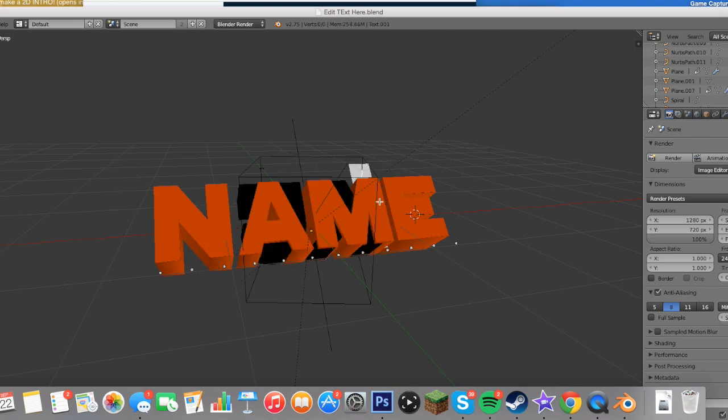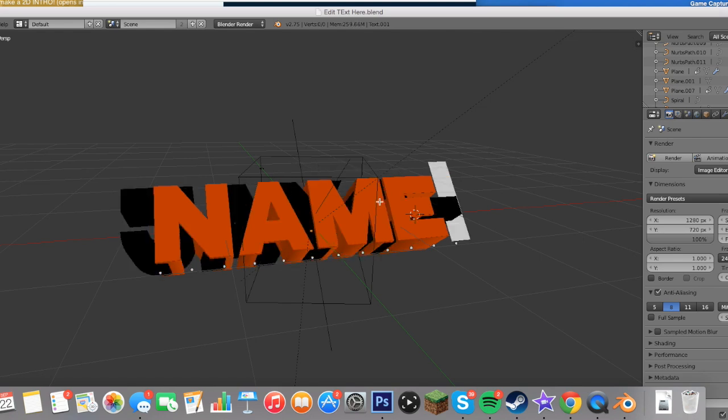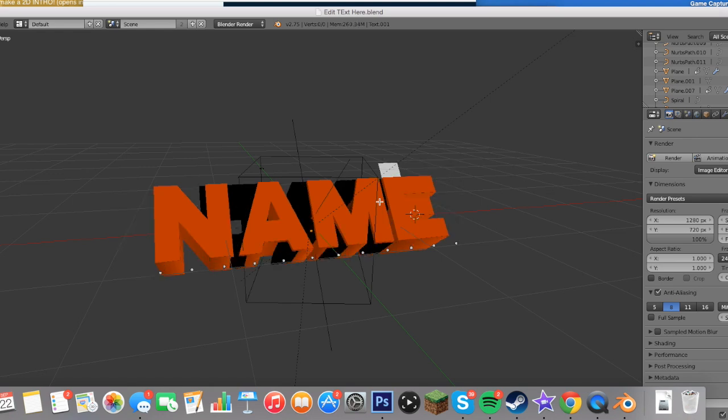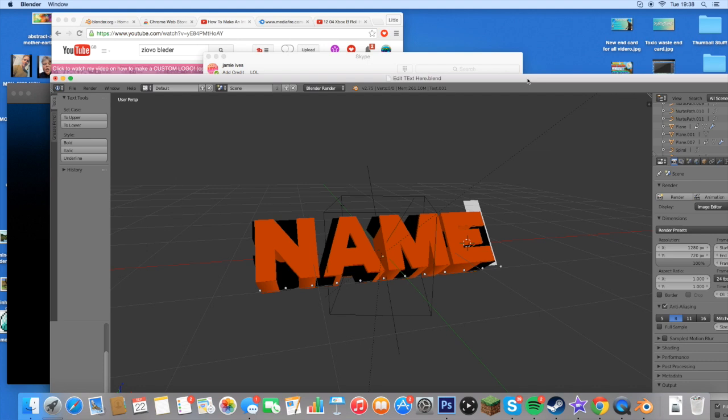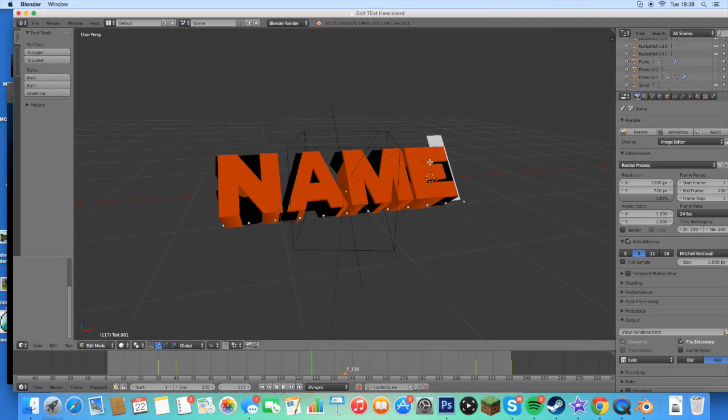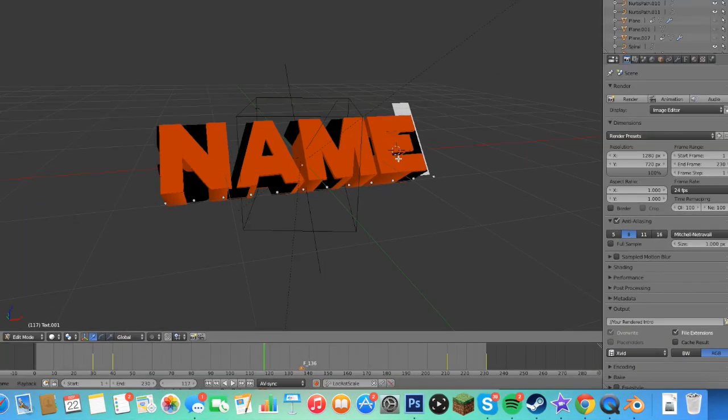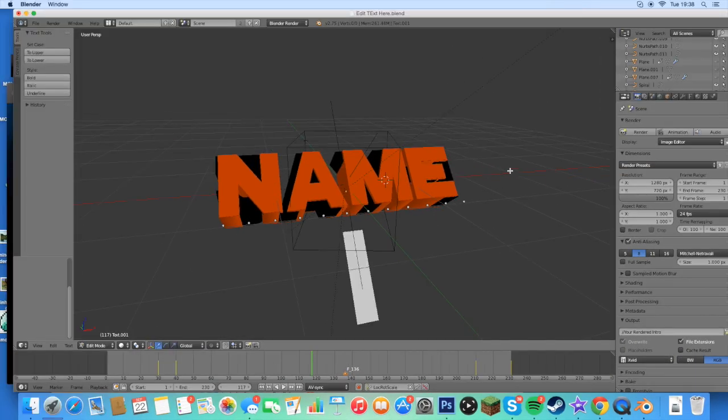And then delete all the text. Then you can just put whatever text you want. So this could potentially be Money From It. Just like that. And then press right click again.